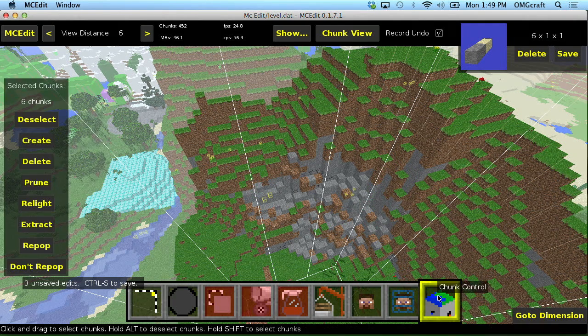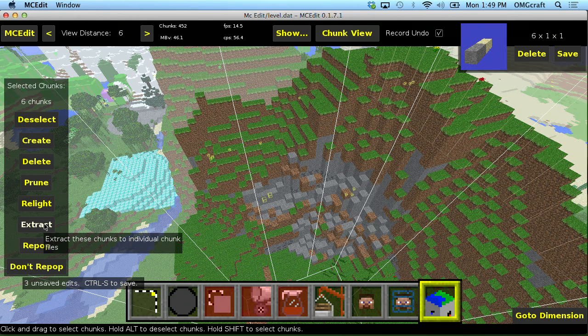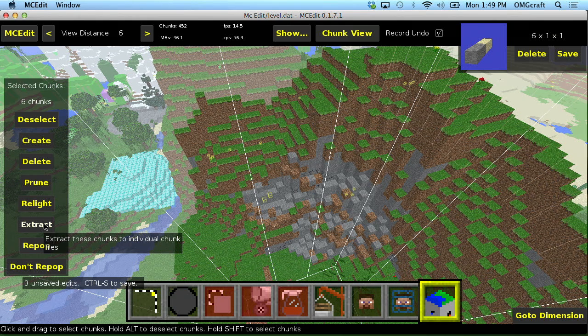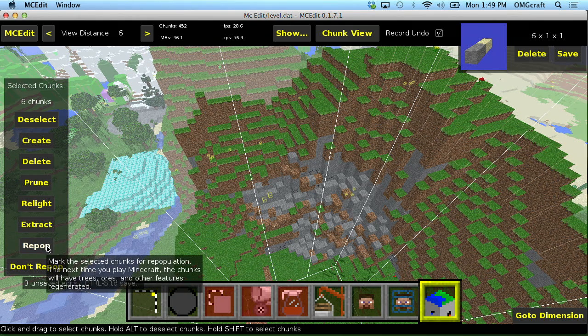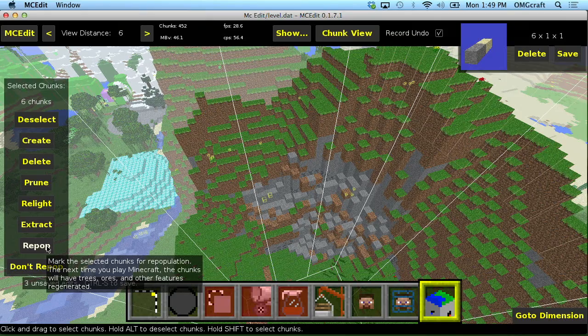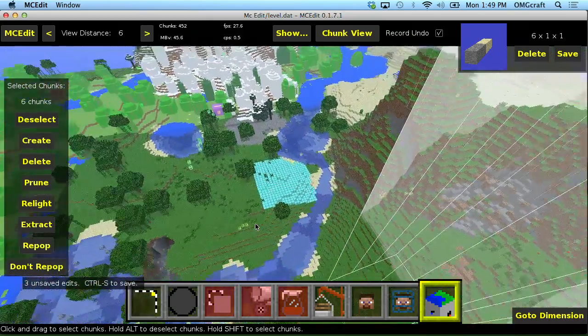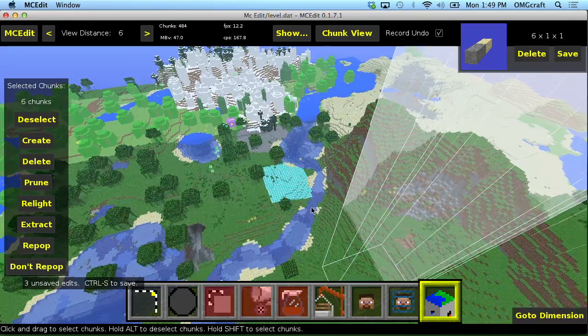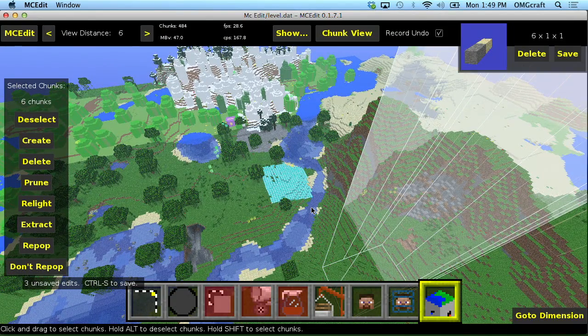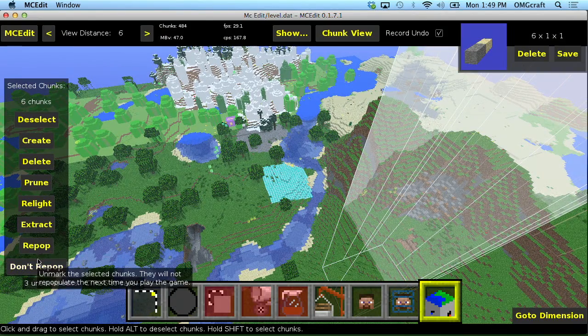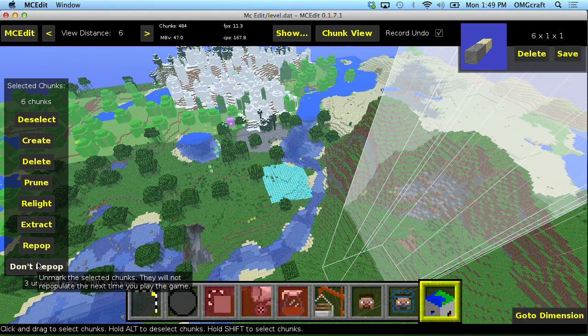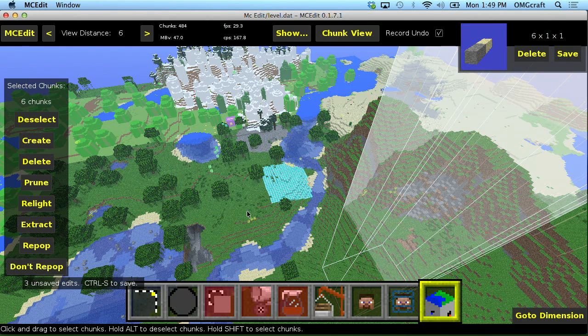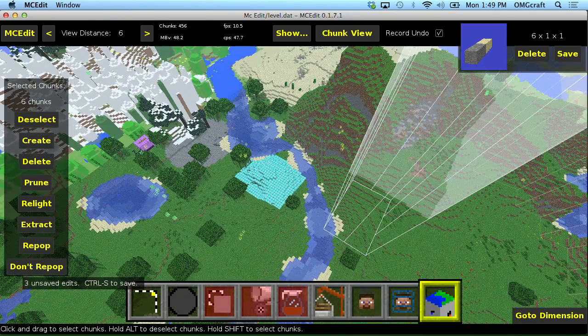Okay, let's go back into chunk control. You can extract, which means you can extract the individual chunk. Repopulate, which happens like if the game mode has changed or the game version has changed and you need to repopulate ores and items and entities and things like that. You can repopulate that. And you can also say don't repopulate so that they will not repopulate the next time that you enter the game.